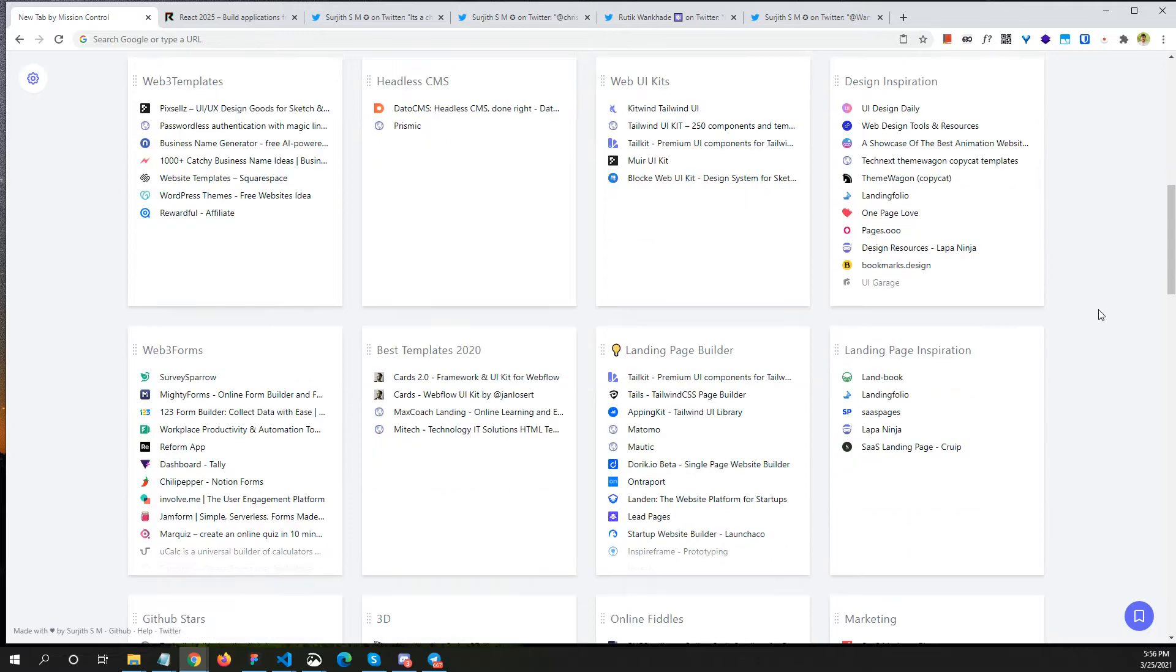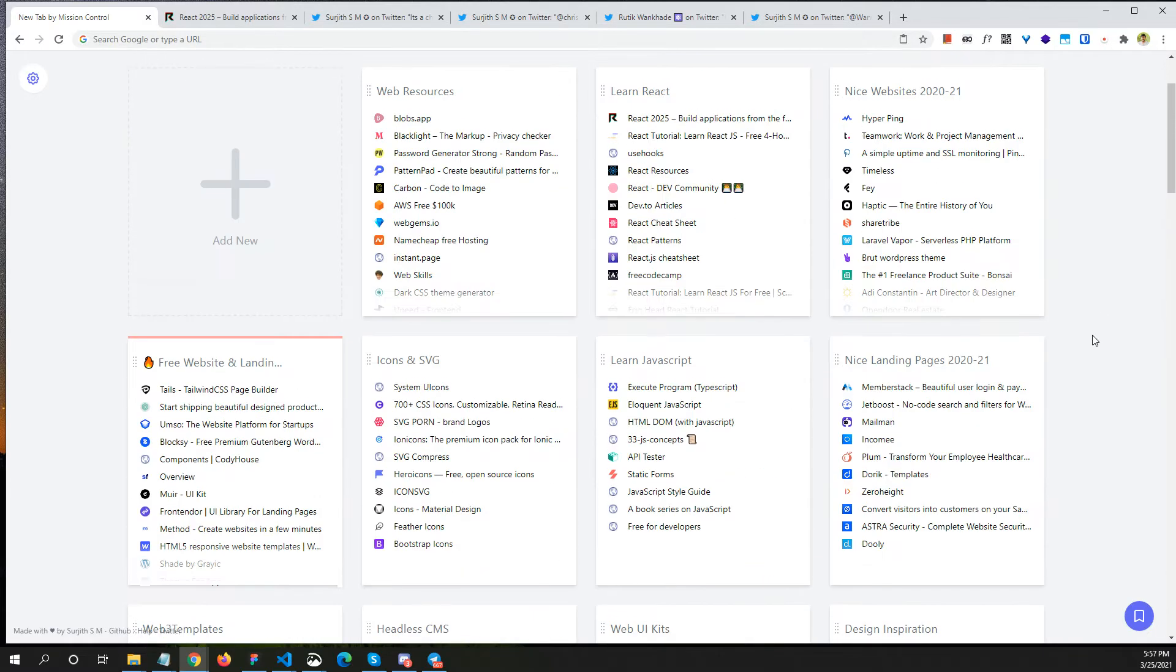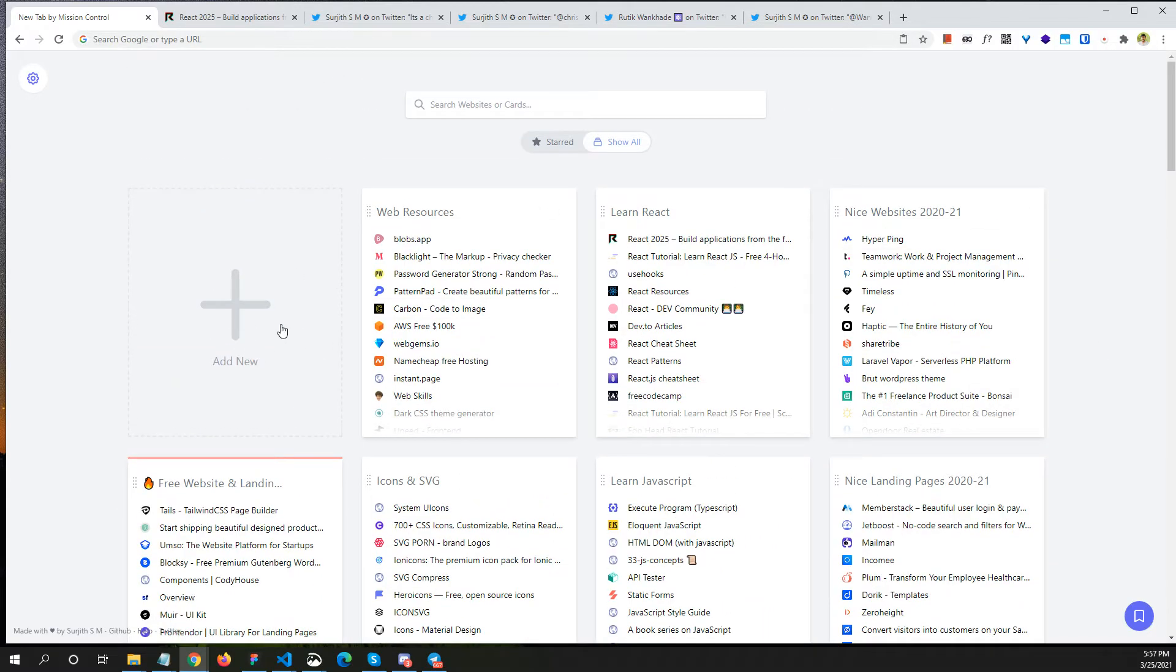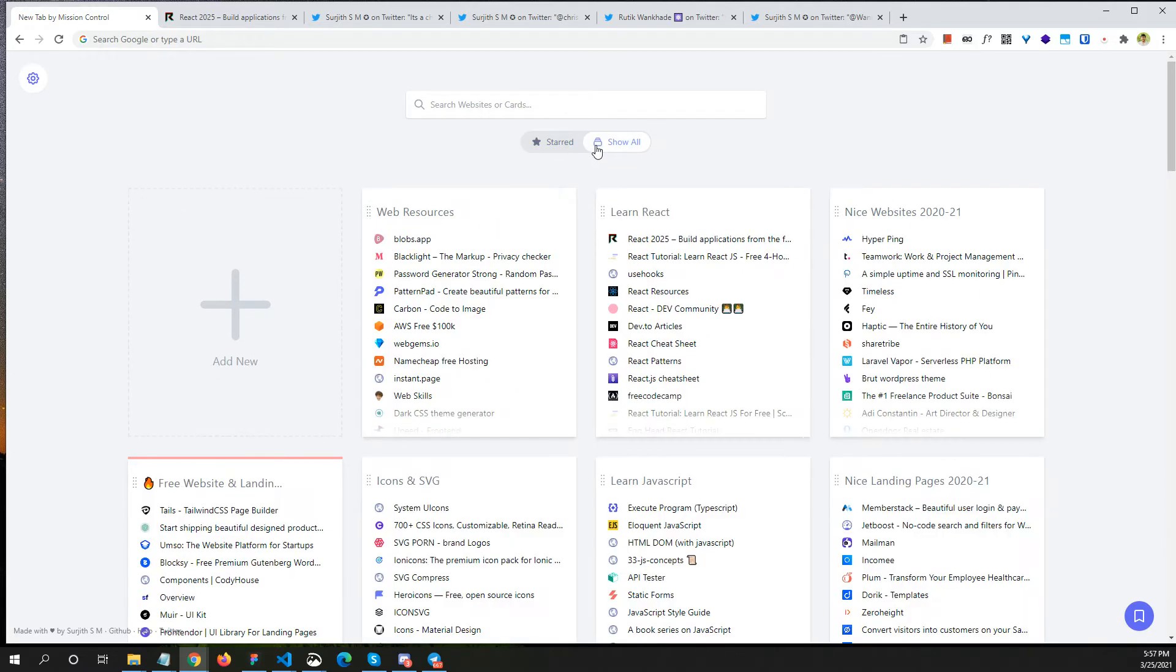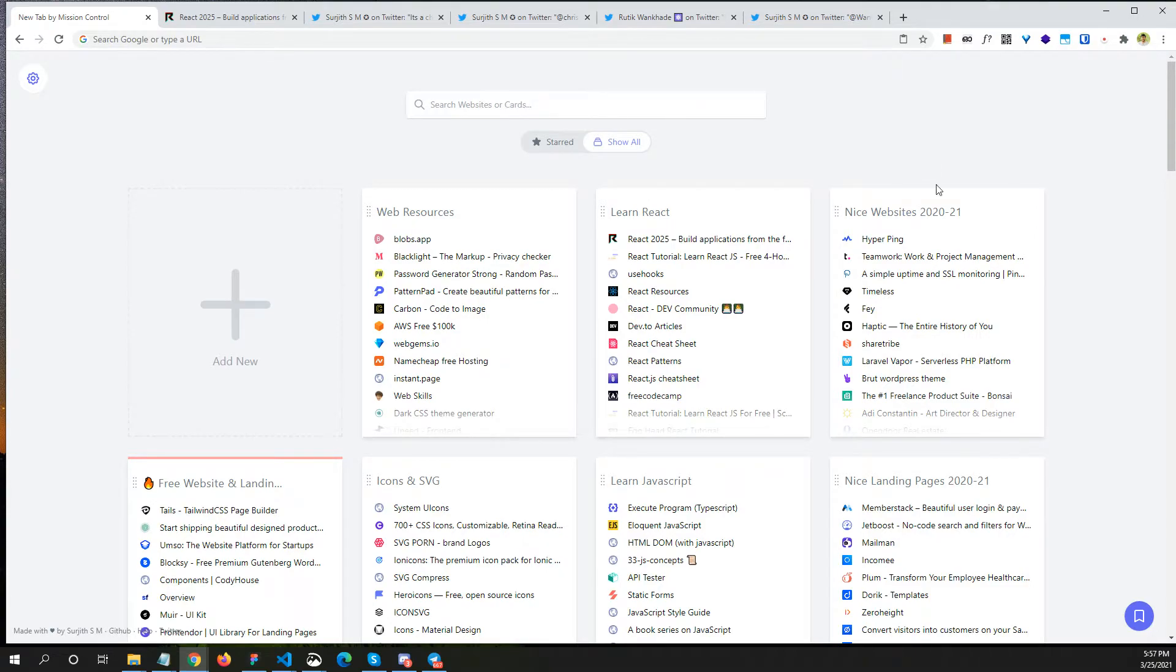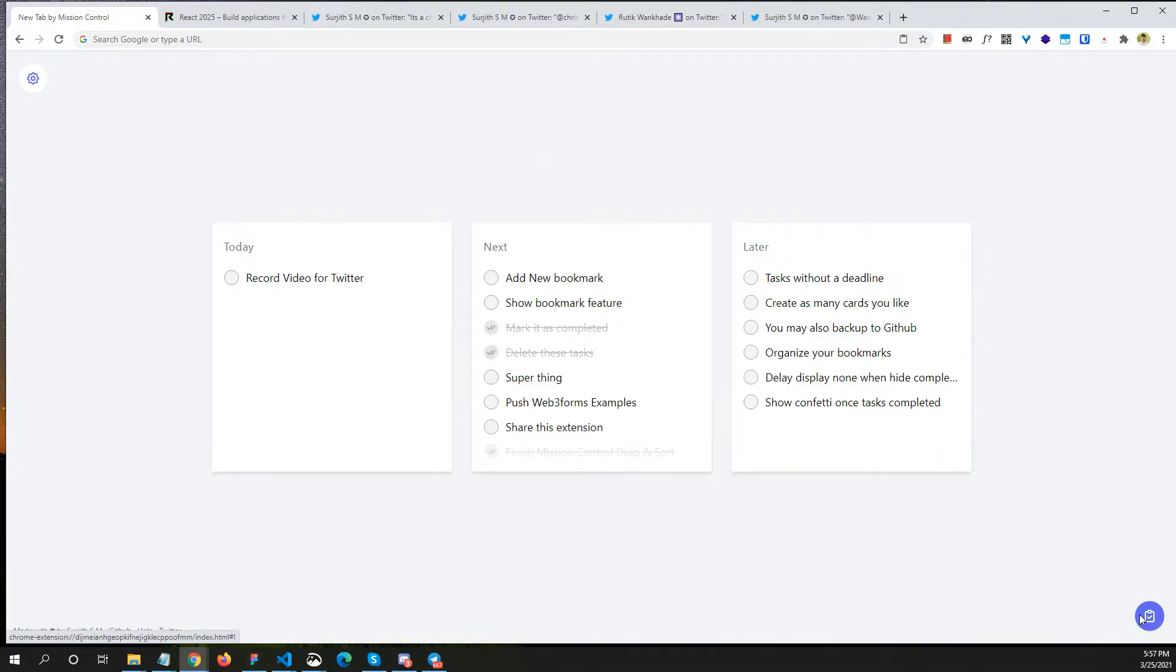Like that, you can create as many cards as you want. You can also create new cards like this. Another thing is you can filter the cards by starred, or you can just show them all. You can also search these cards and websites here. And you can see this little button over here. If I just click on it, you can see that it went to task mode.